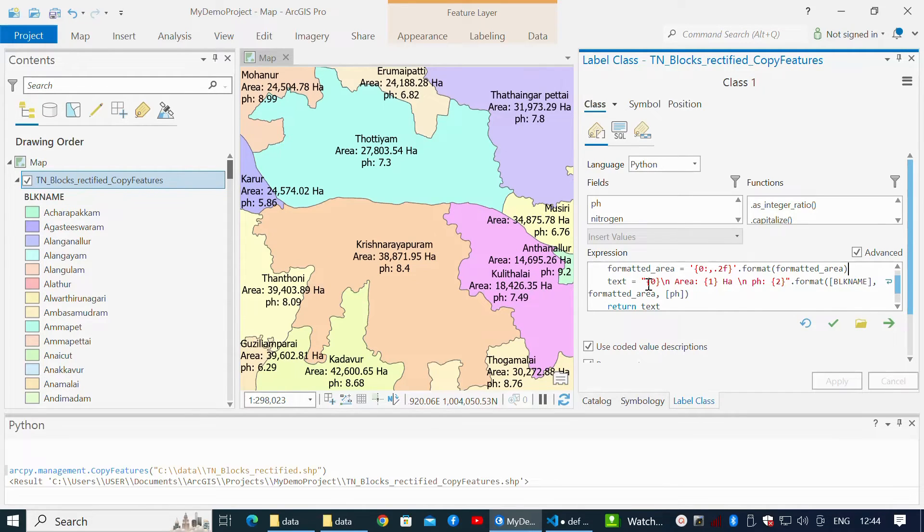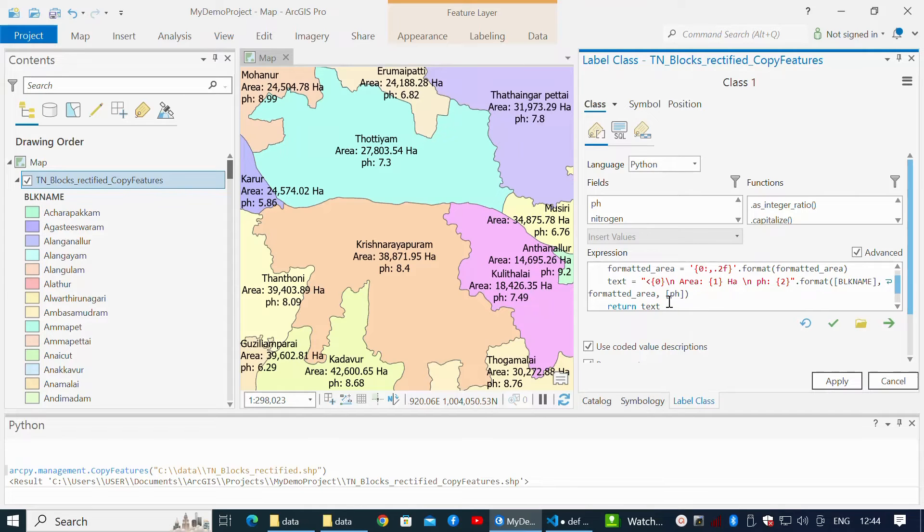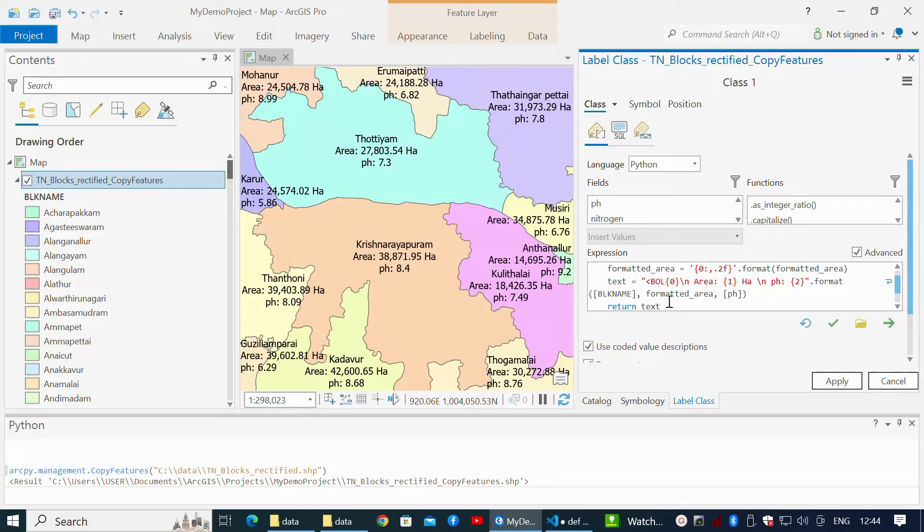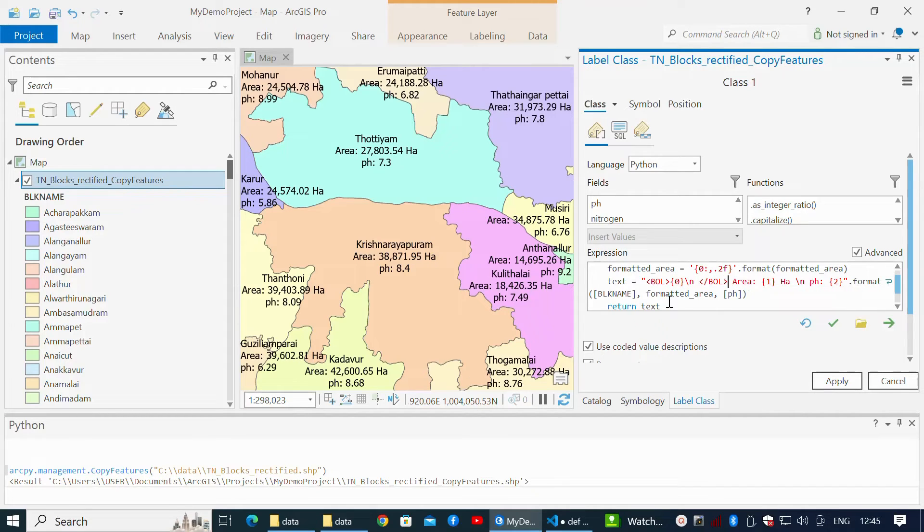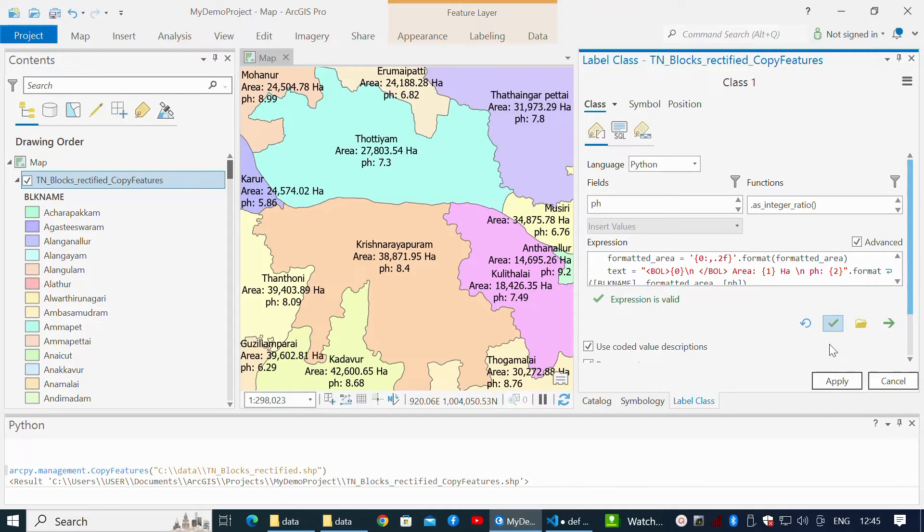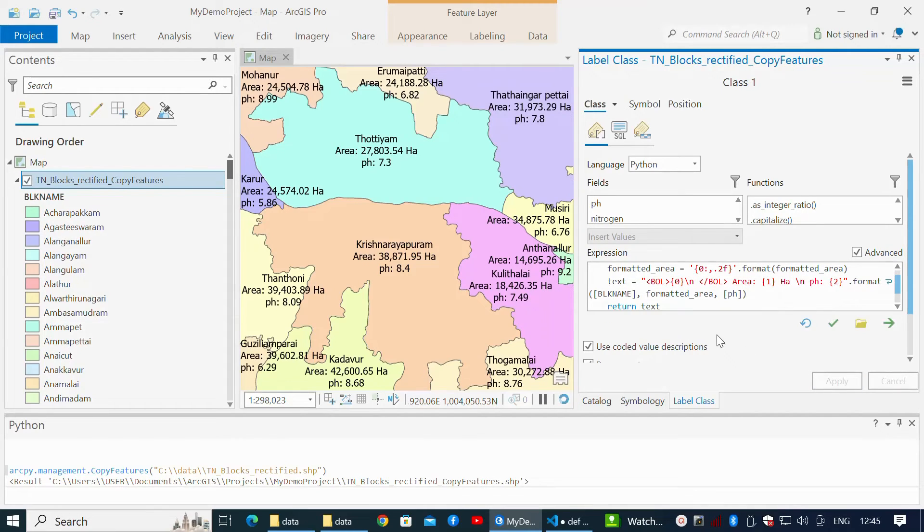Other text formats can be applied within the string variable, such as bold, color, and font formats. Write a BOL tag to highlight the field in bold and use the close tag backslash BOL. Click Apply for changes.